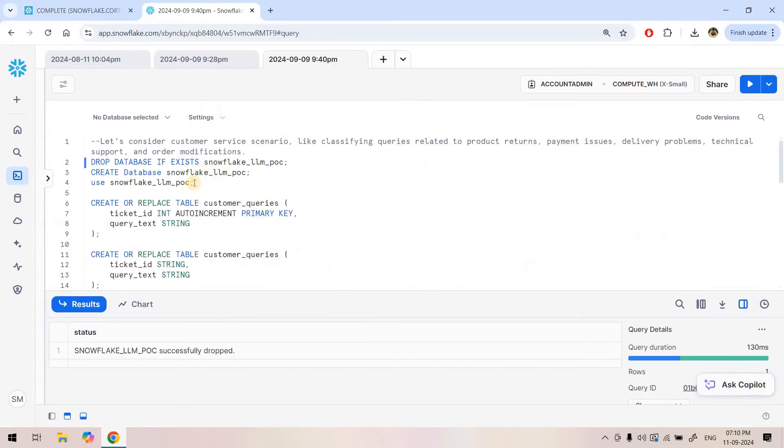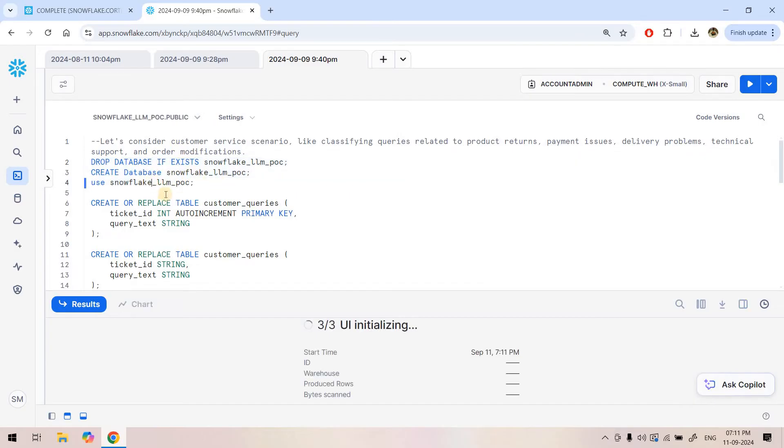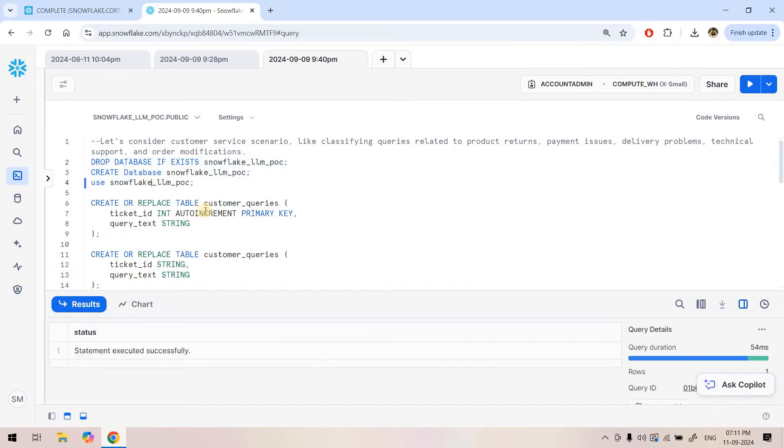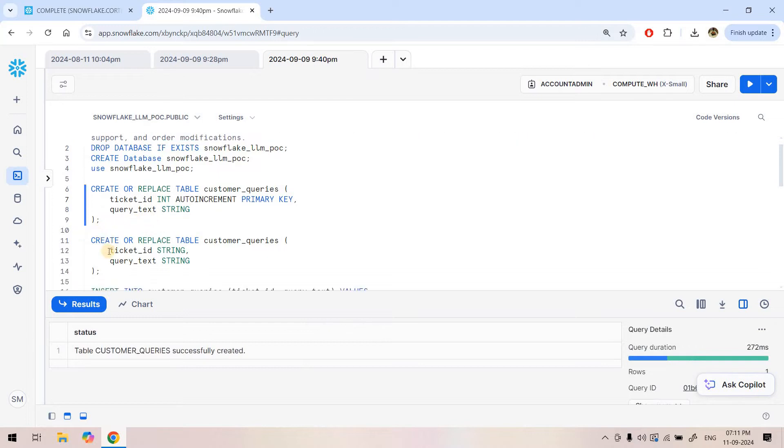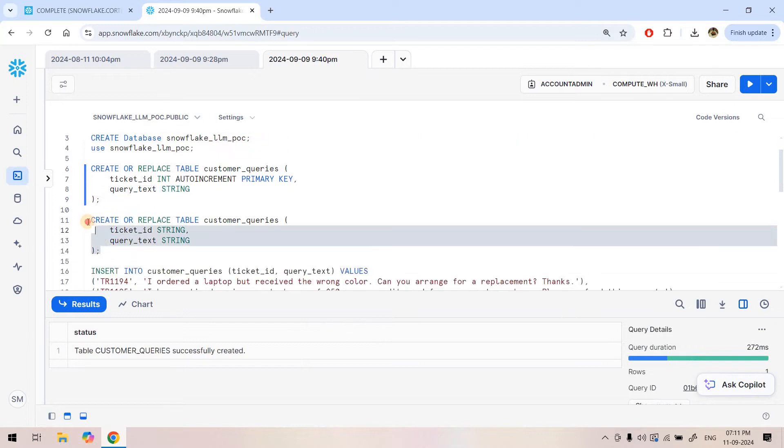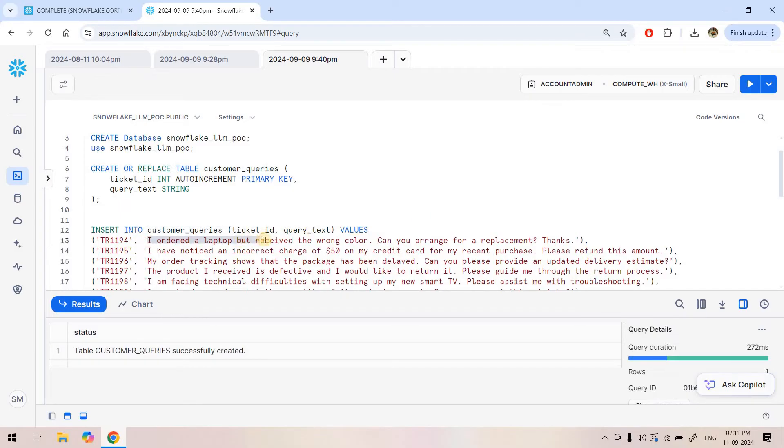Let me show you an example of the complete function in a classification use case. For this demo, I am dropping a database if it exists and then creating it. The database name is snowflake_llm_clips. Suppose we already have some data points related to queries from our users and the ticket ID associated with each query. I can execute that, delete this same query again, and here we are inserting some dummy data or dummy queries from our dummy user base to this customer query table. For example, the first query is 'I ordered a laptop but received the wrong color, can you arrange for a replacement thanks.' This is a replacement related query.